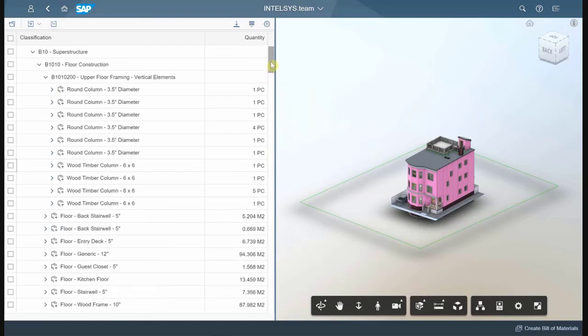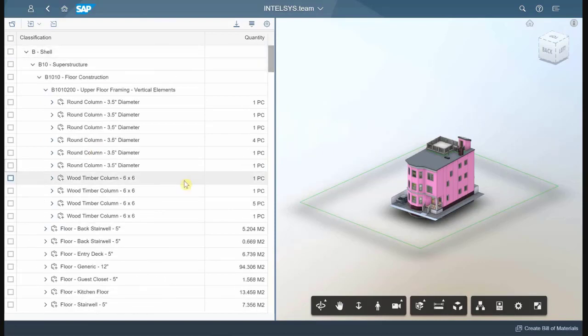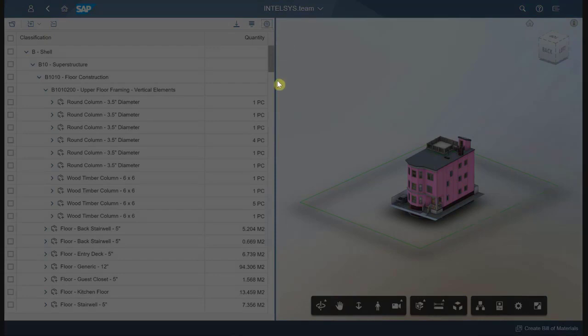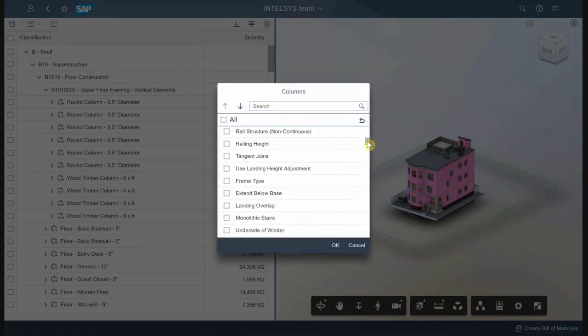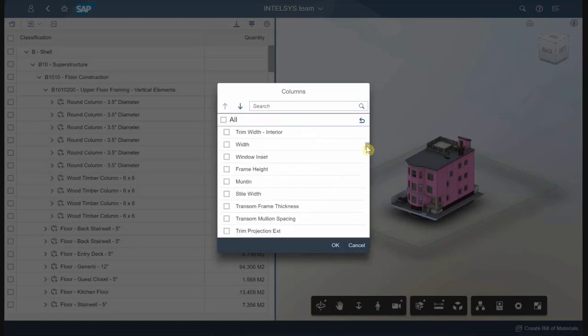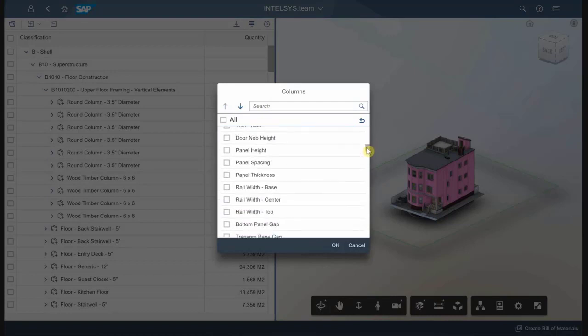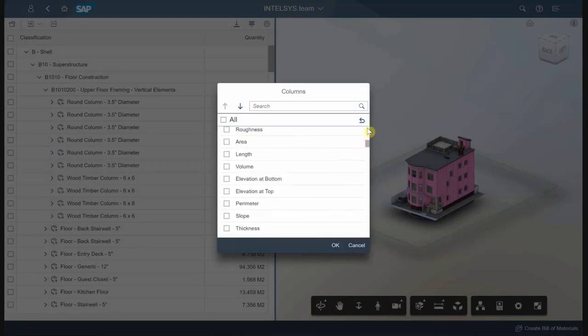I can use other parameters in this table as well, not just the quantity and classification. I can use any BIM parameter within the model. Here we have a list of all the parameters found from the model.